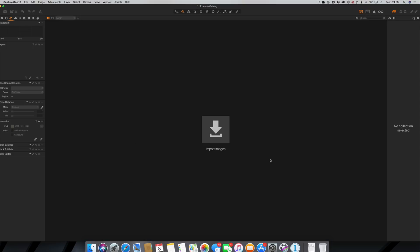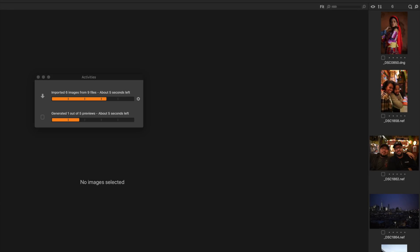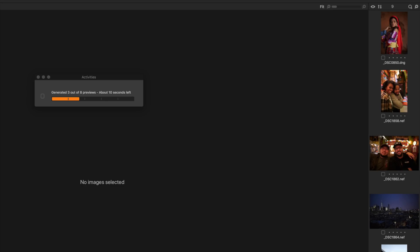The next thing we need to do is import some images. There are two ways you can do that: you can click on the big square in the middle, or you can go up to the top right-hand side of the screen. We're going to say Import Images. I'll go to my desktop where I have a demo folder of images, and I'm just going to say Import All. It's going to bring those images in and you'll see dialogue windows telling you what's going on. Depending on how many images you're importing, this could take a second because it's going to build some thumbnail files.